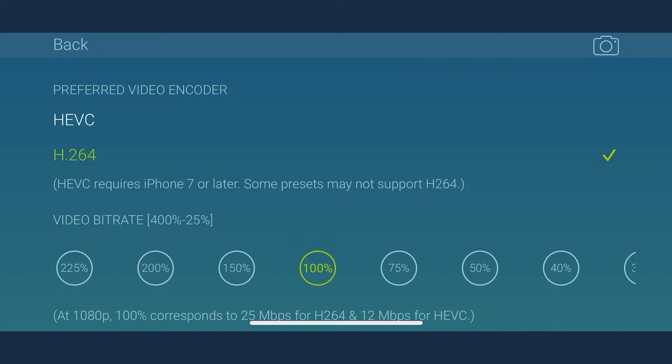This setting is a preference, as some frame rates, such as 240 FPS only support HEVC. MoviePro would only record in HEVC format in those settings even if you select H.264. Once you have set your encoding preference, then you can select video bitrate.